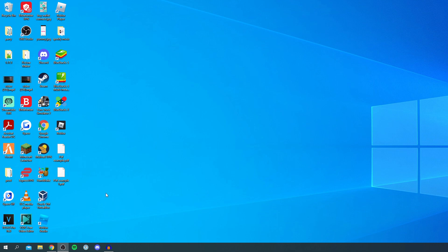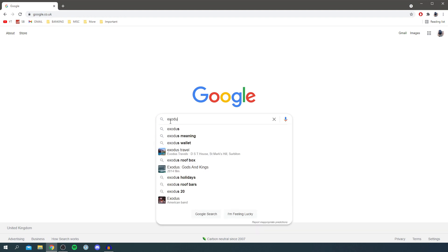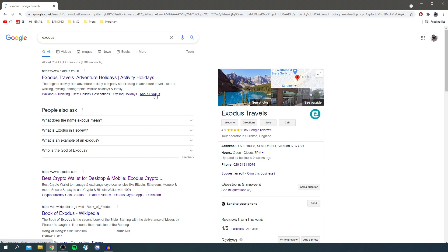So the first thing you want to do is open up your web browser. Personally I use Google Chrome and the search engine I use is Google. So let's search for Exodus just like so and I'll show you the official website.